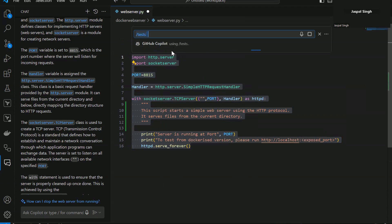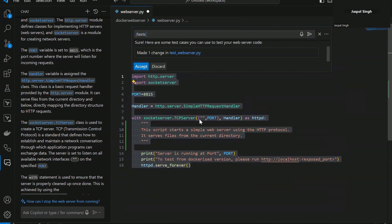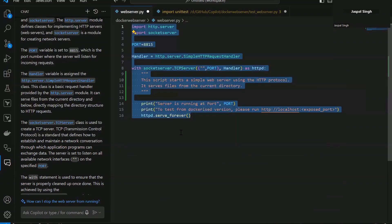If you click accept, it will open a new file and it will ask you to save. That's how you generate test cases using GitHub Copilot.